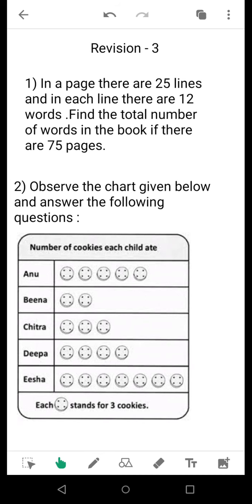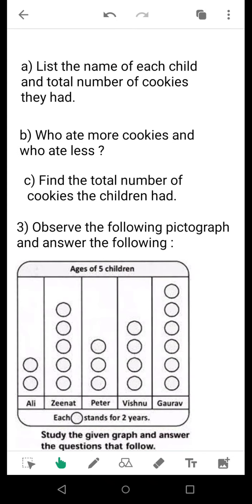Second question: observe the chart given below. This is a chart for the number of cookies that each child ate, and each figure stands for 3 cookies. First, take the listing of all these things and then proceed. We have to find the name of each child and the total number of cookies they had. You need to find out which children had which number of cookies and in tabular form note who ate more cookies and who ate less. There might be more than one name for each category.